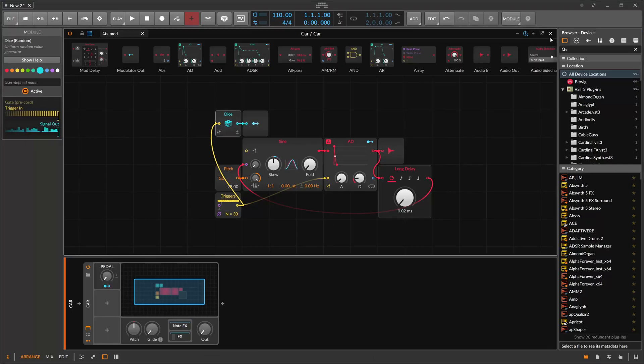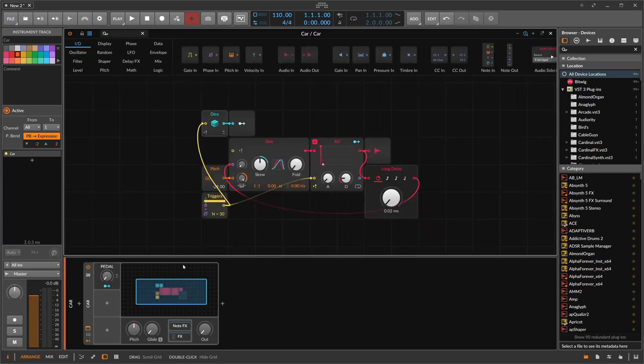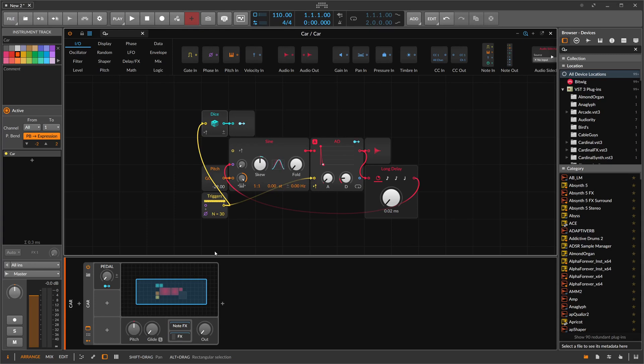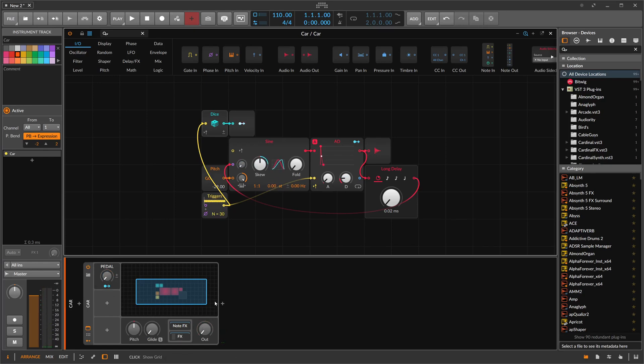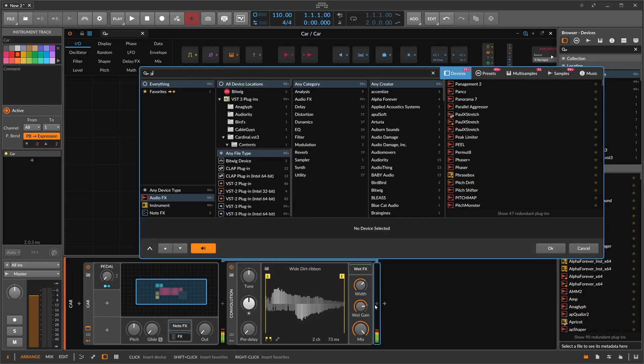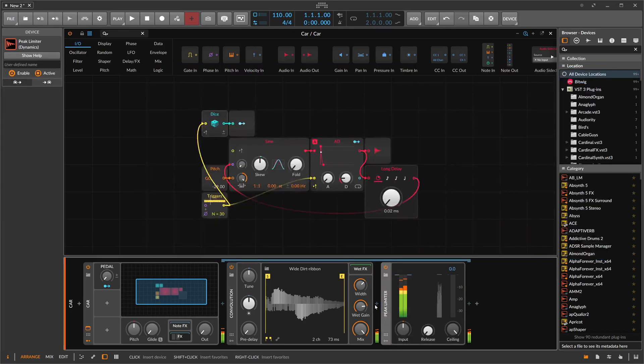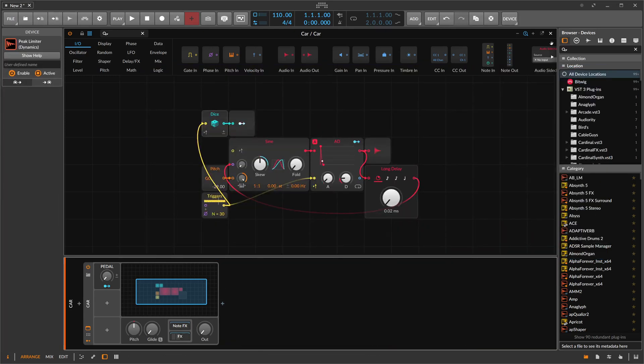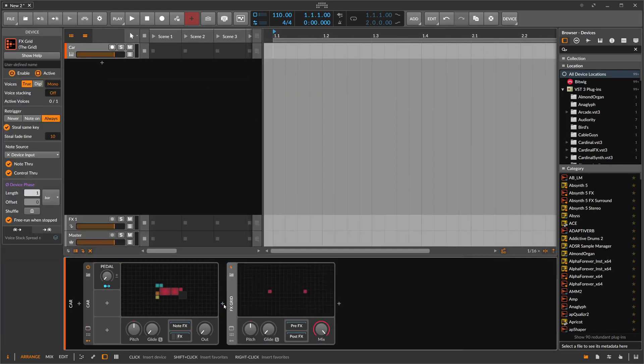So this is here our sound source. It's just a placeholder for some kind of sound effect. Maybe you have a car sound, an engine sound, or maybe a spaceship or whatever that you want to have fly by. So it's just some kind of placeholder sound here. Maybe a peak limiter on there. And now we want to implement this Doppler effect here with an FX grid.